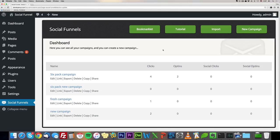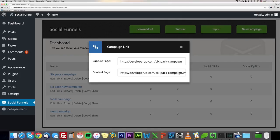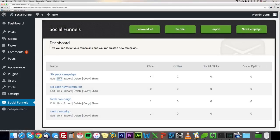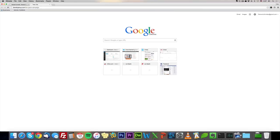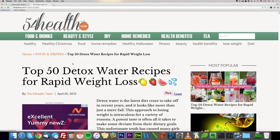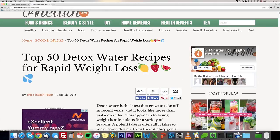Here I am in the demo Social Funnel account. I'm going to show you exactly how it works — going through quickly at the beginning so we get an idea if you don't have a lot of time, and then I'll dig into the nitty-gritty later on. This is the interface — we took one link and it turns into a Social Funnels campaign. As you can see, it says 'Top 50 Detox Water Recipes for Rapid Weight Loss.'